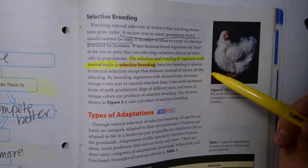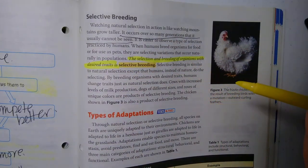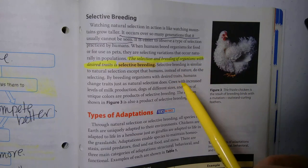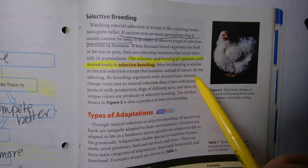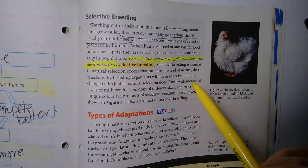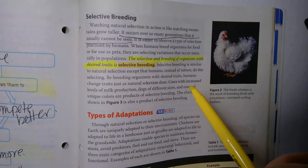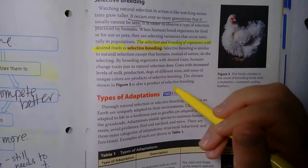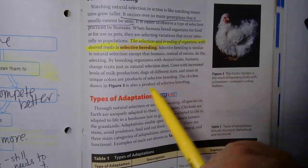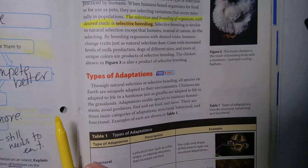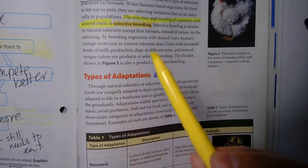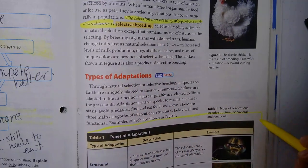Selective breeding is similar to natural selection except humans — instead of nature — do the selecting. By breeding organisms with desired traits, humans change traits just as natural selection does. Cows with increased milk production, dogs of different sizes, and roses of unique colors are all products of selective breeding. The frizzle chicken is also a product of selective breeding.